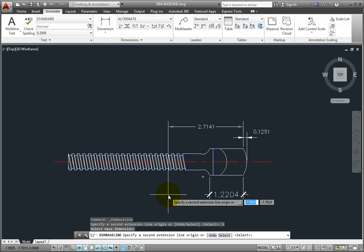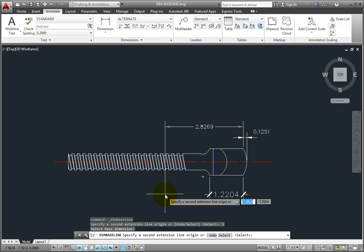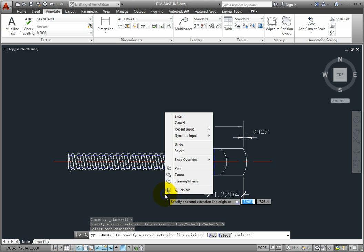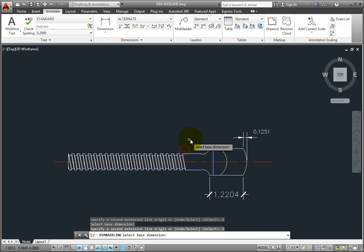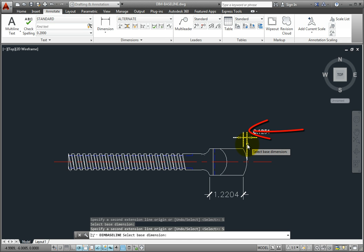But that's not what I want. I want it to continue from this base point. So all I have to do, even if I picked it incorrectly, is simply right-click, choose the Select option again, and pick the right side of the dimension.